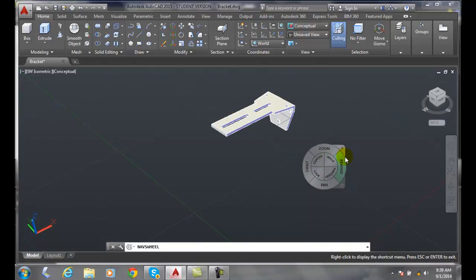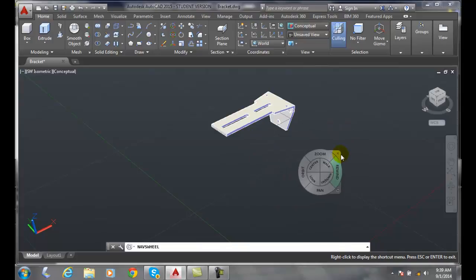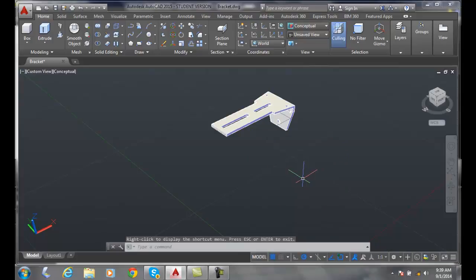And then when I let go of the left mouse button, the steering wheel is following me around. I can hit escape or I can hit the X button to get rid of the full navigation wheel.